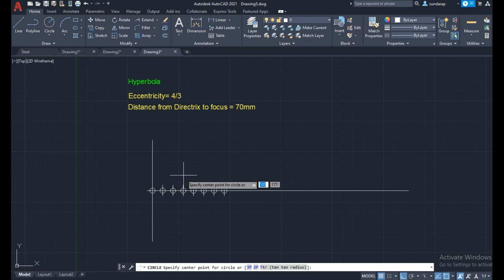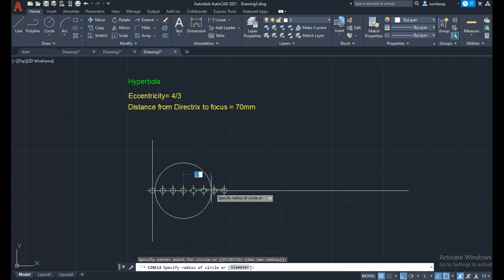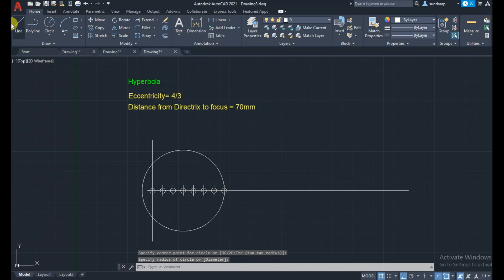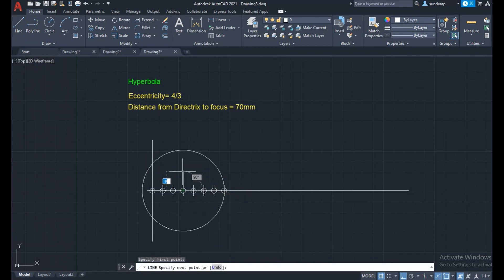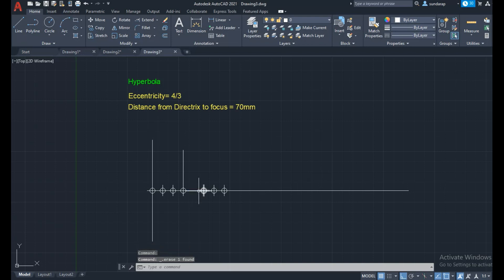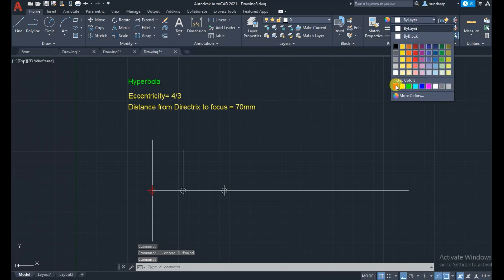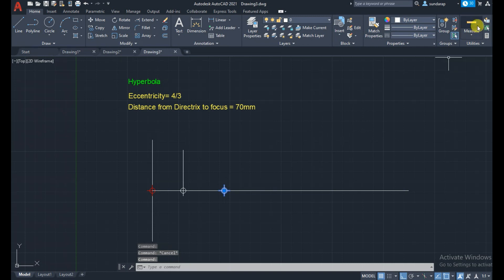Draw a circle from the vertex to the focus as the radius. Then draw a vertical line of the same radius from the vertex. Delete the divide points. Use red color for the directrix point and green color for the focus point, and white for the moving point. Then draw an inclined line to the vertical endpoint.